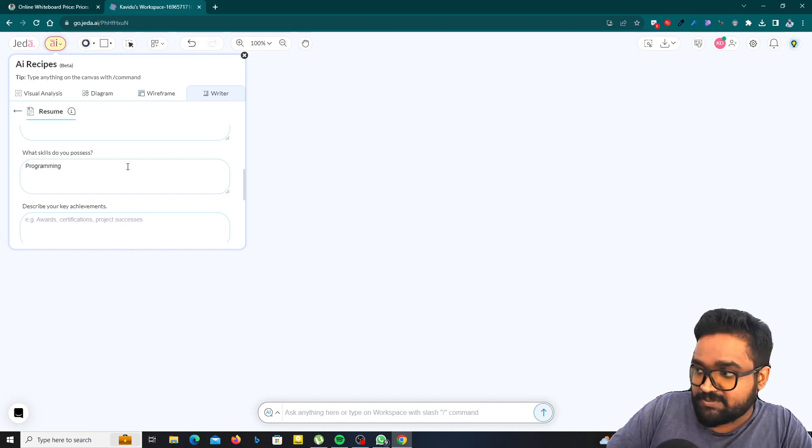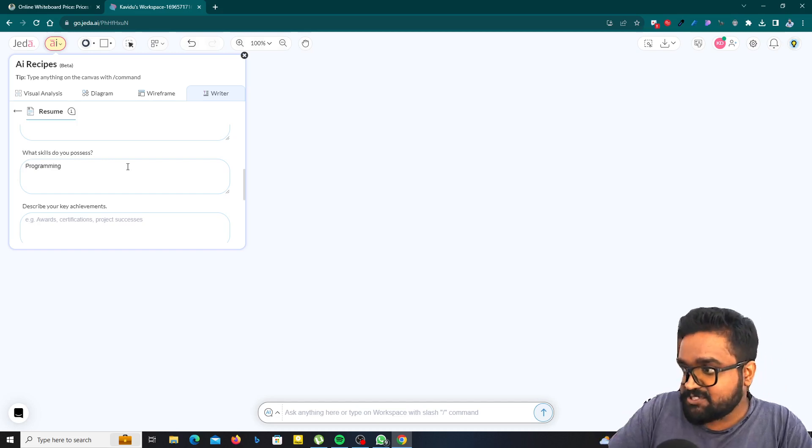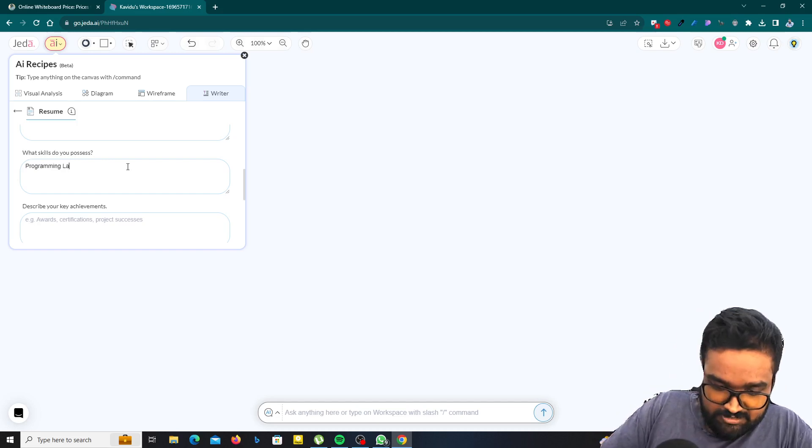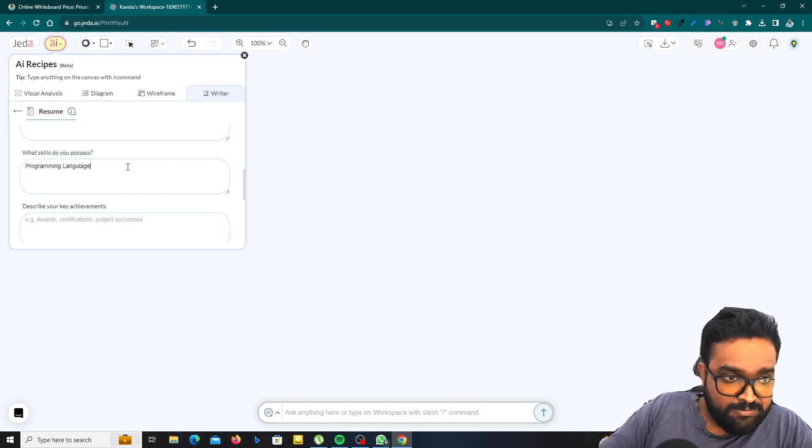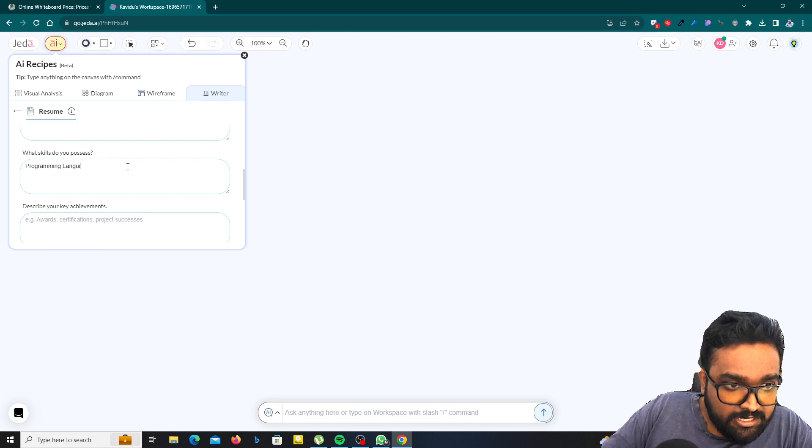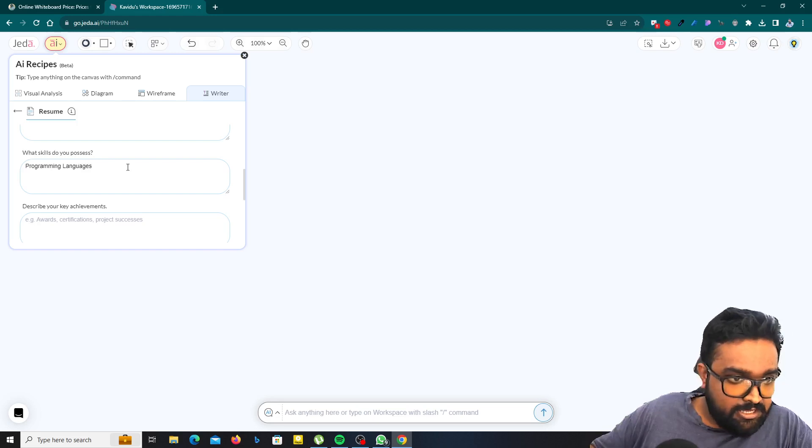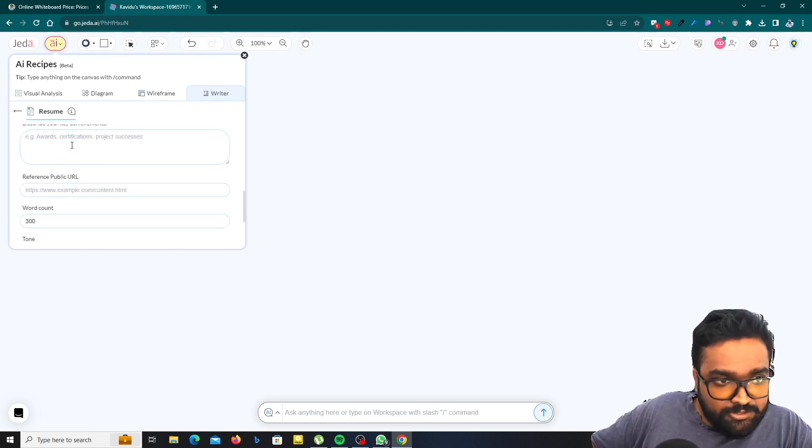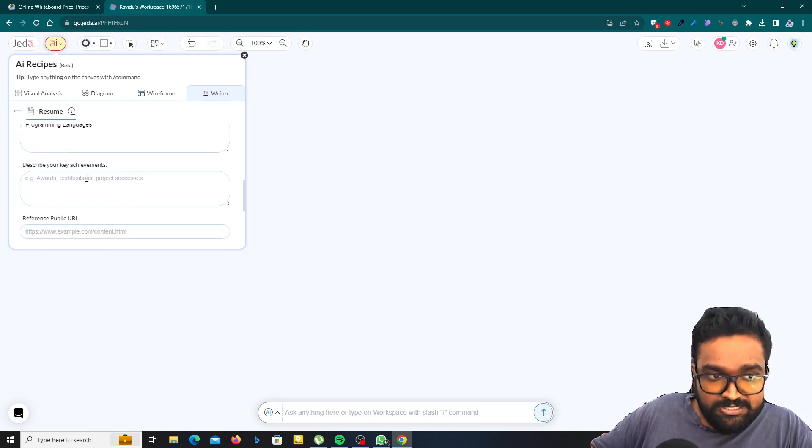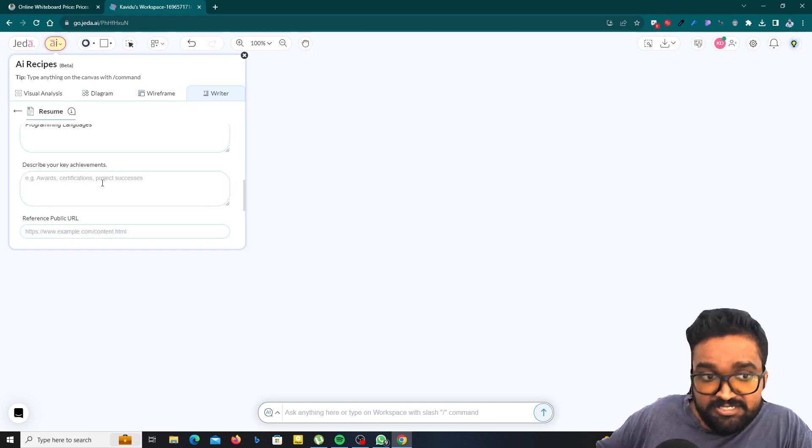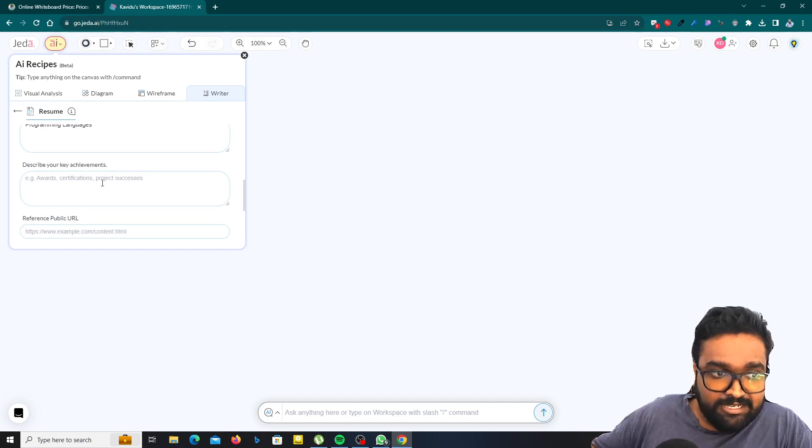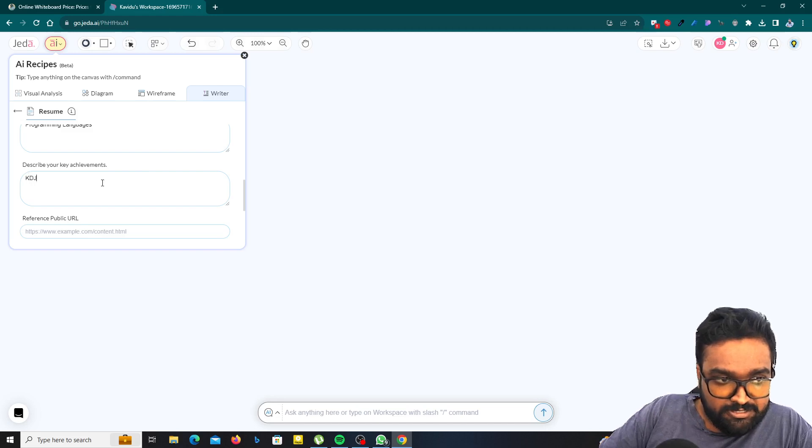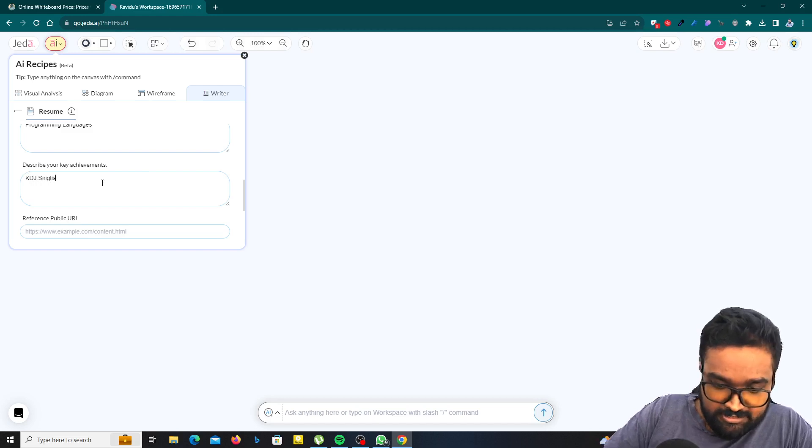If you have some specific programming languages, you can mention them. I will mention programming languages and you have to describe your key achievements. If you have those things, certifications, project successes like that. I'll type I got a KDJ's English project here. KDJ's English typing tool.